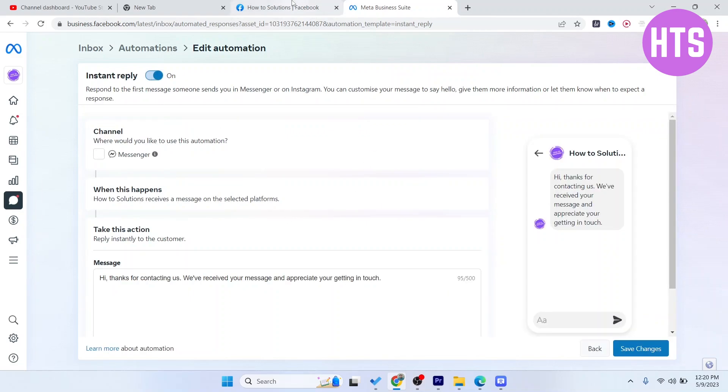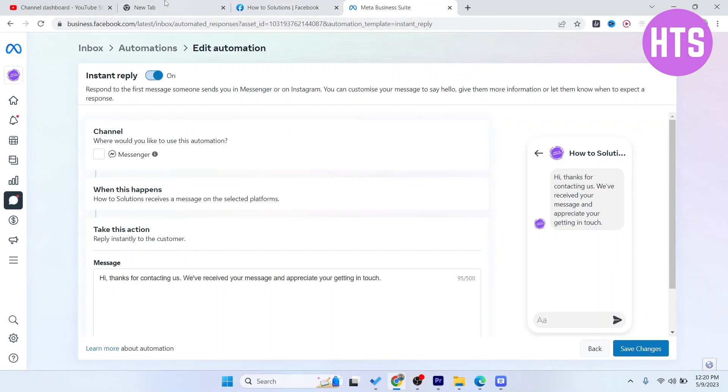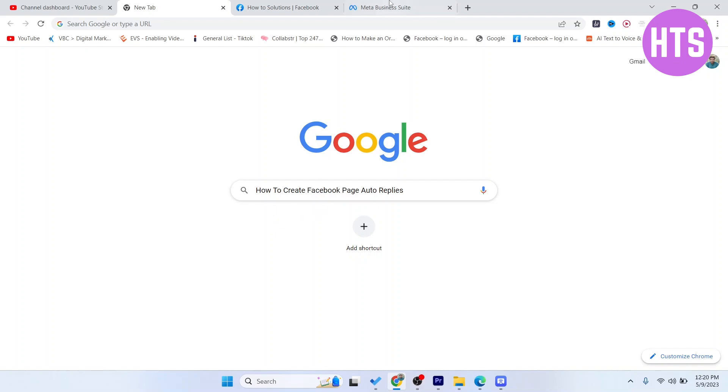So this is the process by which you can create Facebook page auto replies. I hope you find this video helpful. If you find this video helpful, must like this video and subscribe to our YouTube channel for future videos. We'll see you in the next video. Thank you, have a good day.